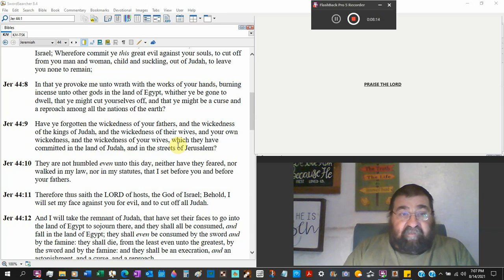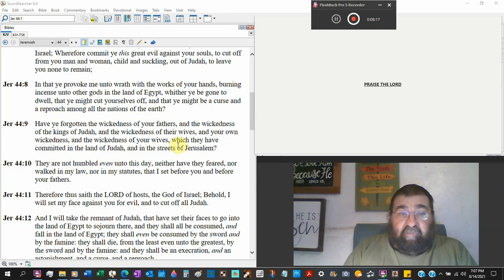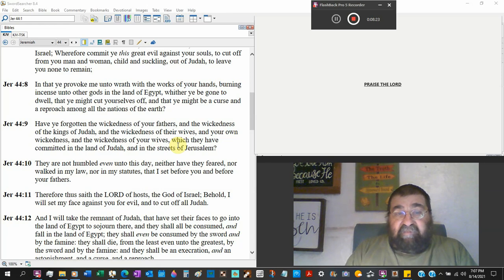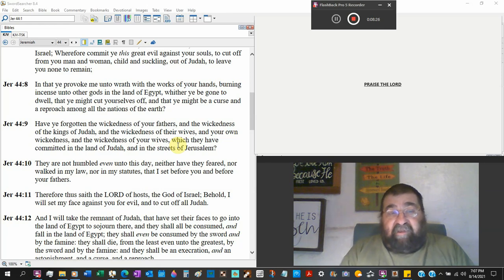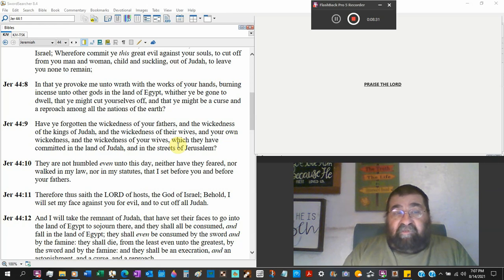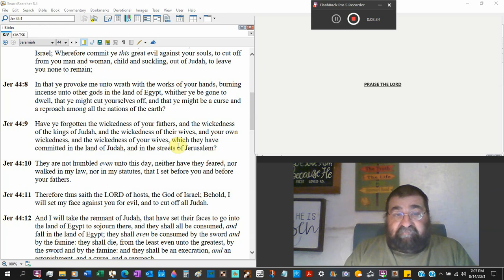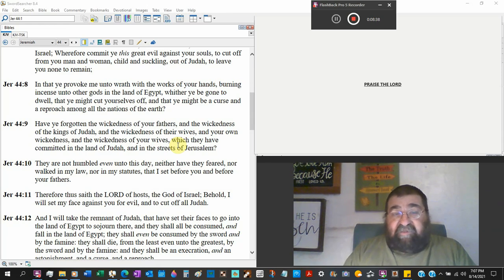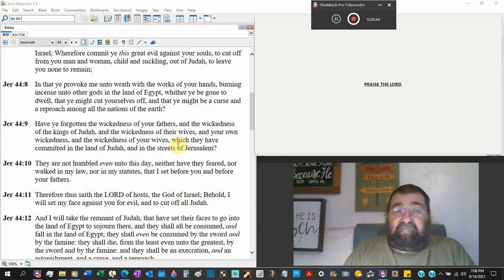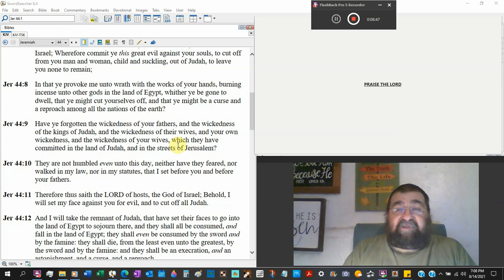Have you forgotten the wickedness of your fathers? The wickedness of the kings of Judah. The wickedness of your wives. And your own wickedness. And the wickedness of your wives. I threw that in there twice. Which they have committed in the land of Judah and the streets of Jerusalem. That's why I destroyed Judah. That's why I destroyed Jerusalem. Because of your sins. Exactly what Isaiah preached. Exactly what Jeremiah preached. And it has happened.